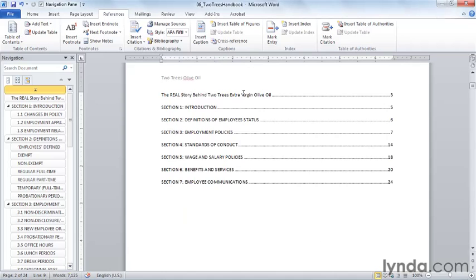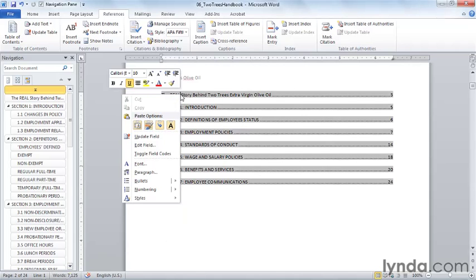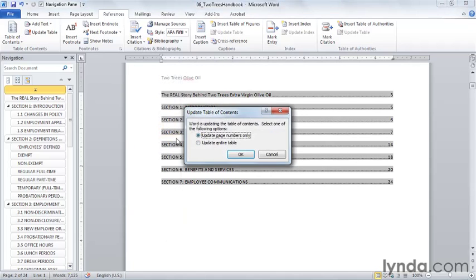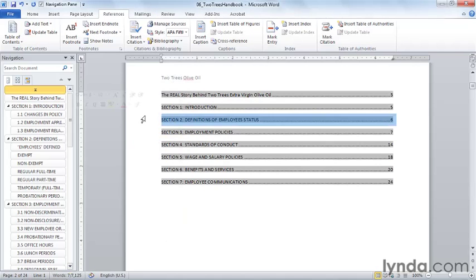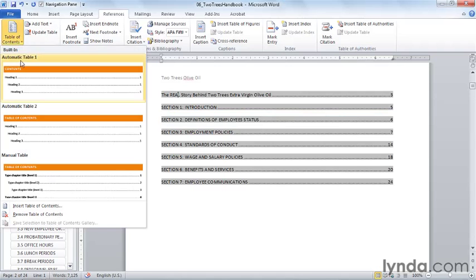If I want to update this Table of Contents, I can right-click and choose Update Field. With the entire Table of Contents selected, I can also choose that Update Table button, if I wish.